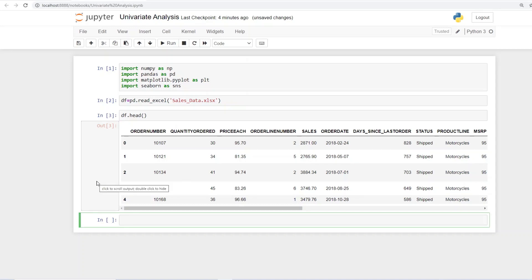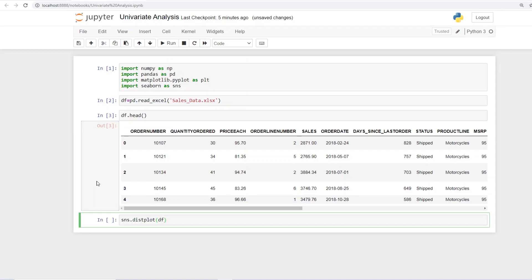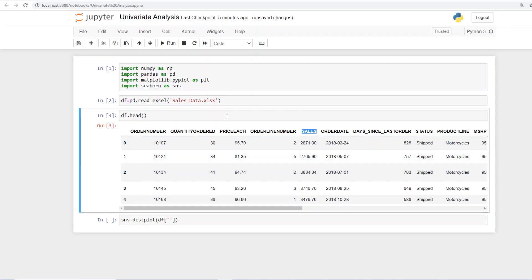The first one for our univariate analysis we would like to make a histogram. So let's see how we do that through seaborn. So we give the command as sns dot distplot stands for distribution plot. In brackets we give the name of our file which is df. We put square brackets whenever we want to pull in a column. And we also give quotes on either side of the column name. Let's say we pull up sales.